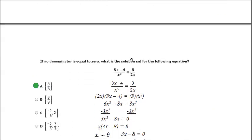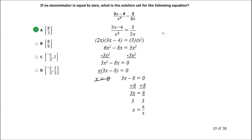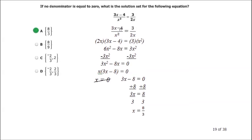On to question 19. If no denominator is equal to 0, what is the solution set for the following equation? Here we have a fraction equaling a fraction: 3x minus 4 over x squared equals 3 over 2x. Any time you have a fraction equaling another fraction, one of the easiest ways to solve this is by cross-multiplying. So 2x times 3x minus 4 equals 3 times x squared.